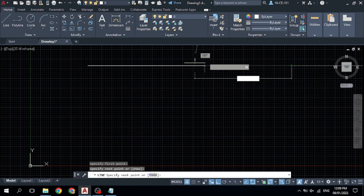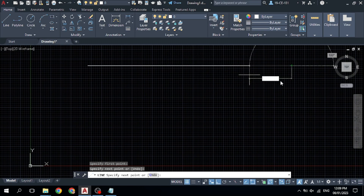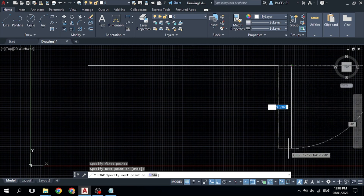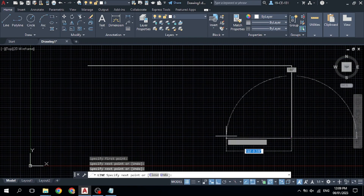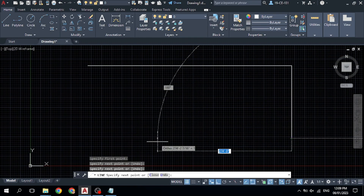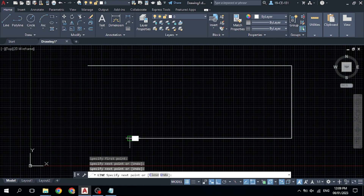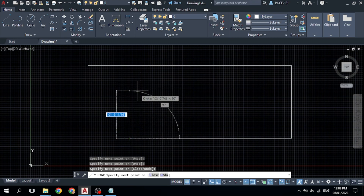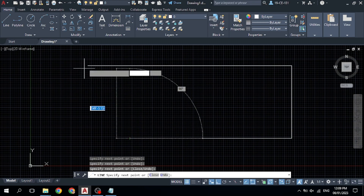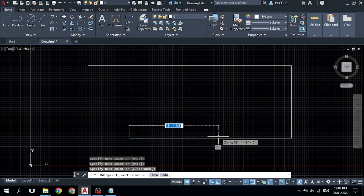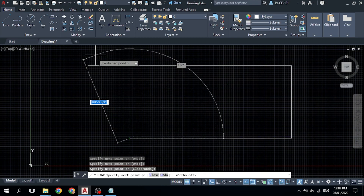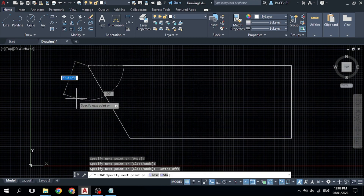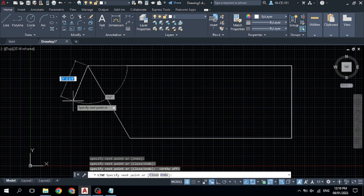To draw a vertical line, move downward and you can see it is completely vertical. Specify your second point and click. Now you can see this is a completely vertical line. If you want to draw a slope line, turn off Ortho by clicking on R2 again, then come here and click to draw the slope line, and press Space to finish.